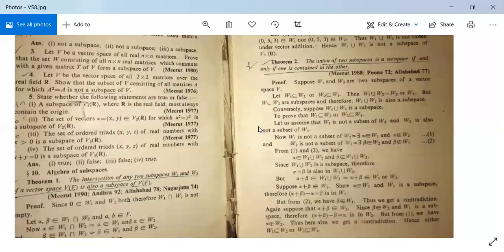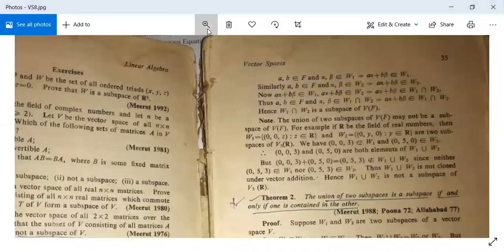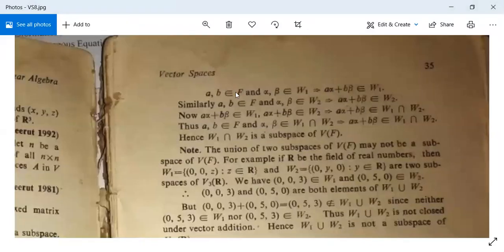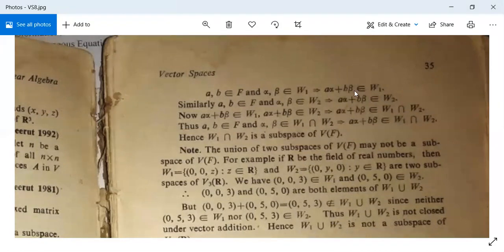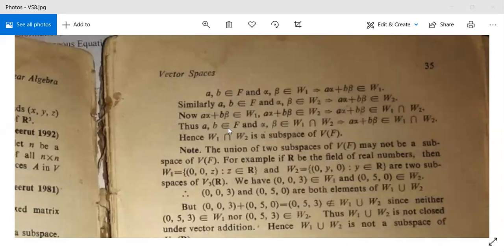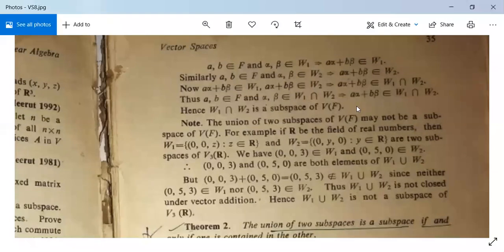Since W1 is a subspace, and a, b belong to F and α, β belong to W1, it implies aα + β belongs to W1. Since W2 is also a subspace, similarly aα + β belongs to W2. From these two results, aα + β belongs to W1 and aα + β belongs to W2, so aα + β belongs to W1 ∩ W2. Hence W1 ∩ W2 is a subspace of V.